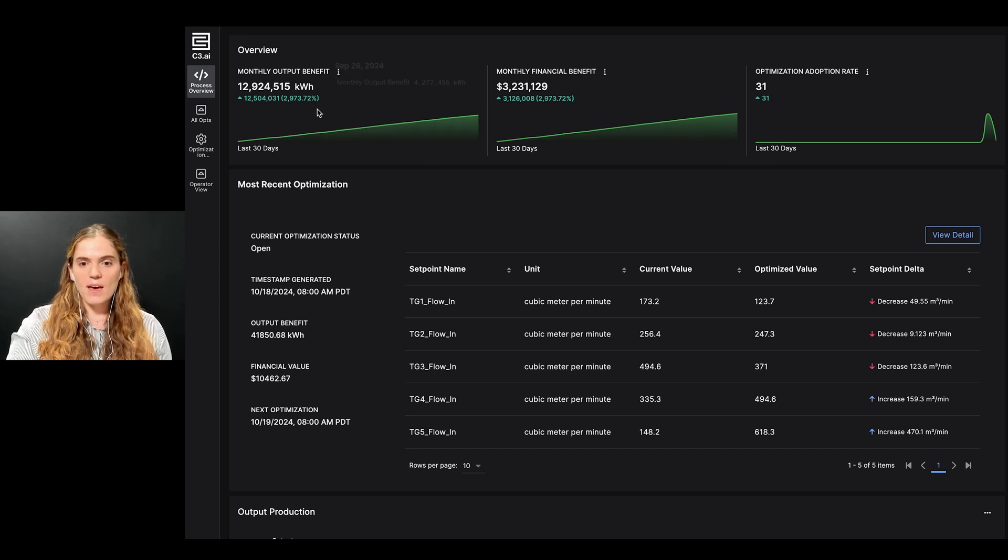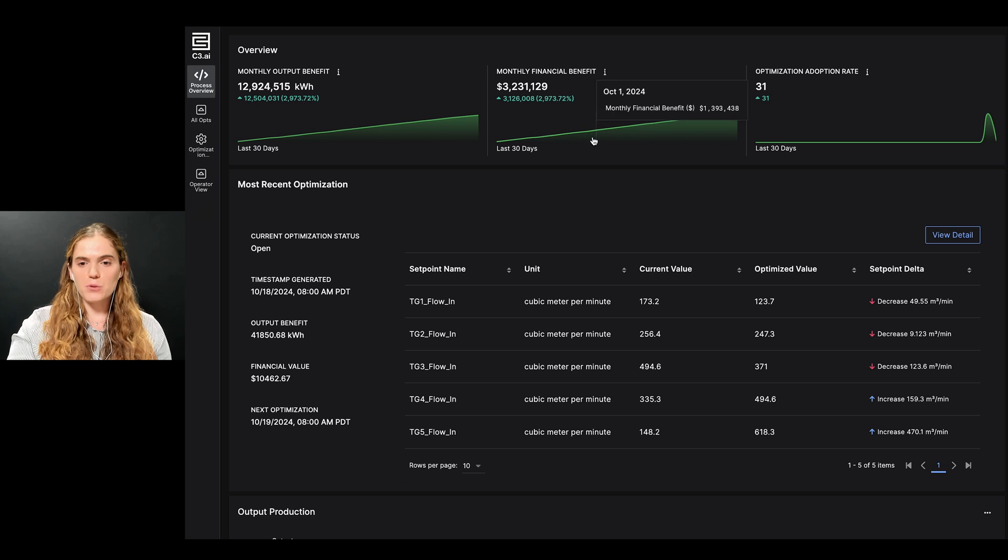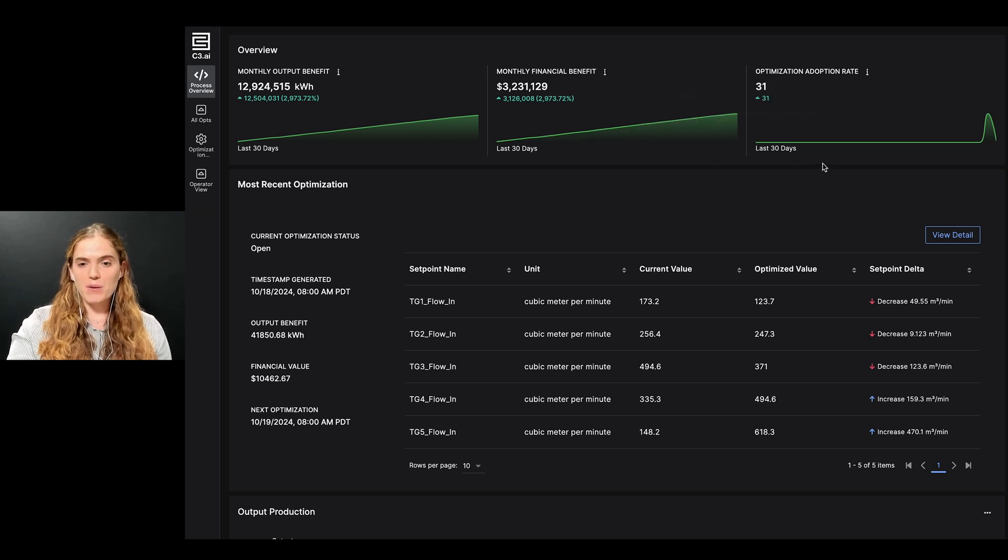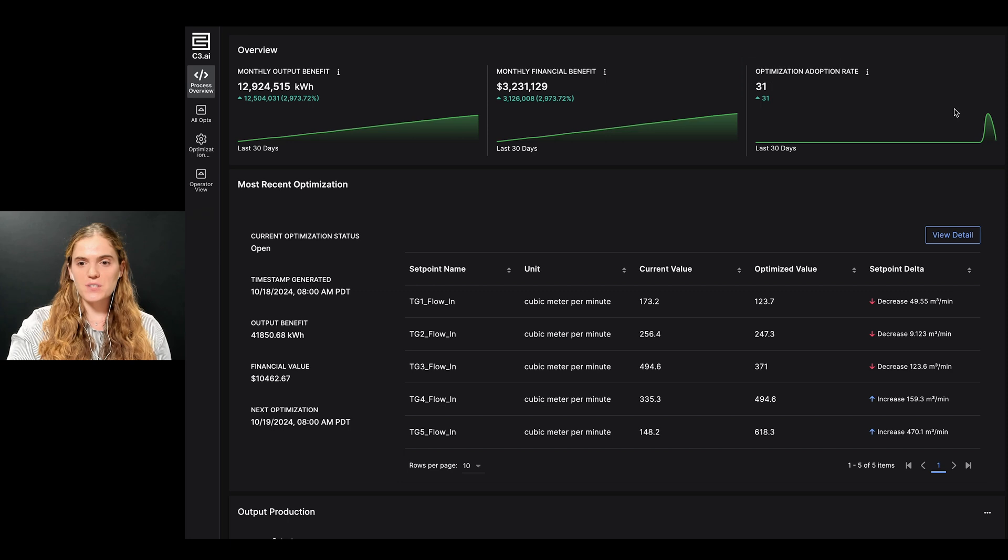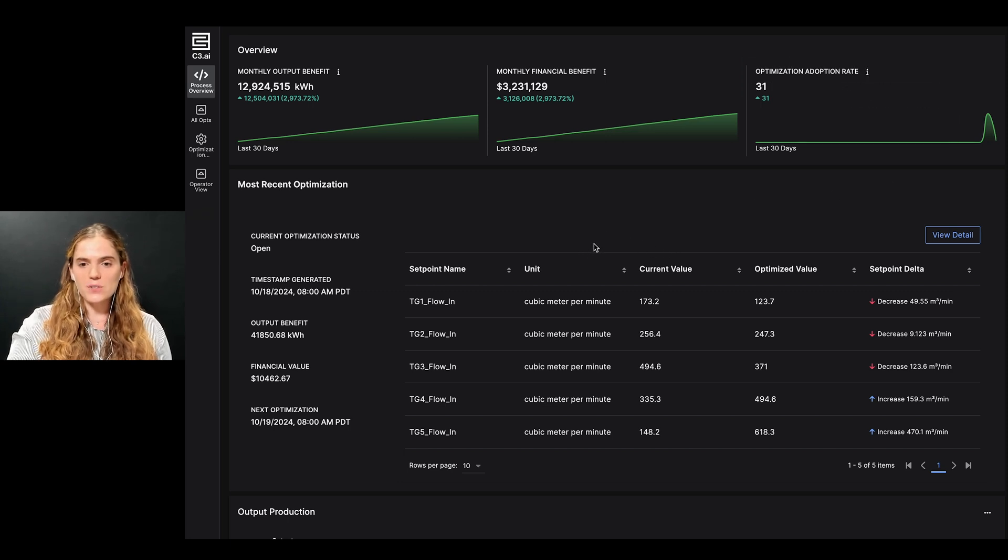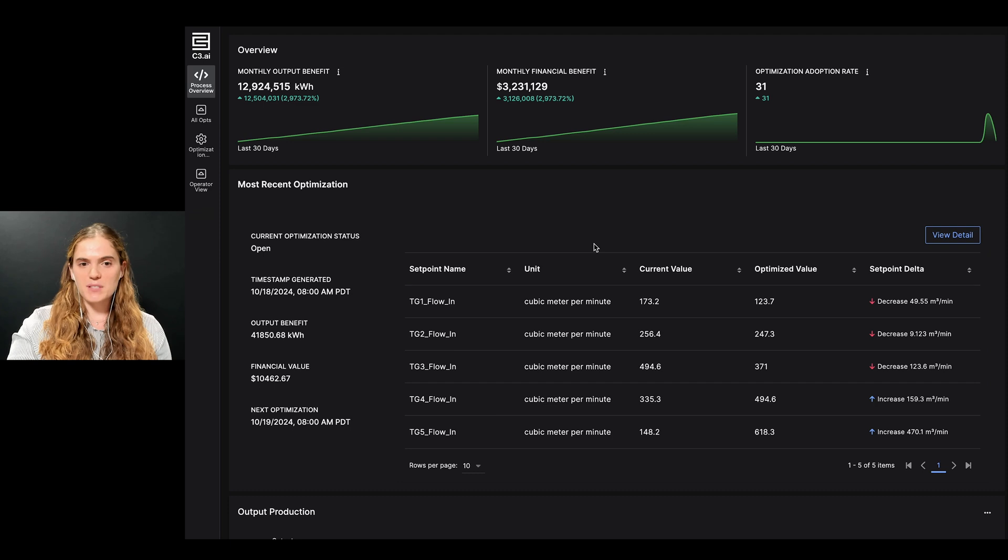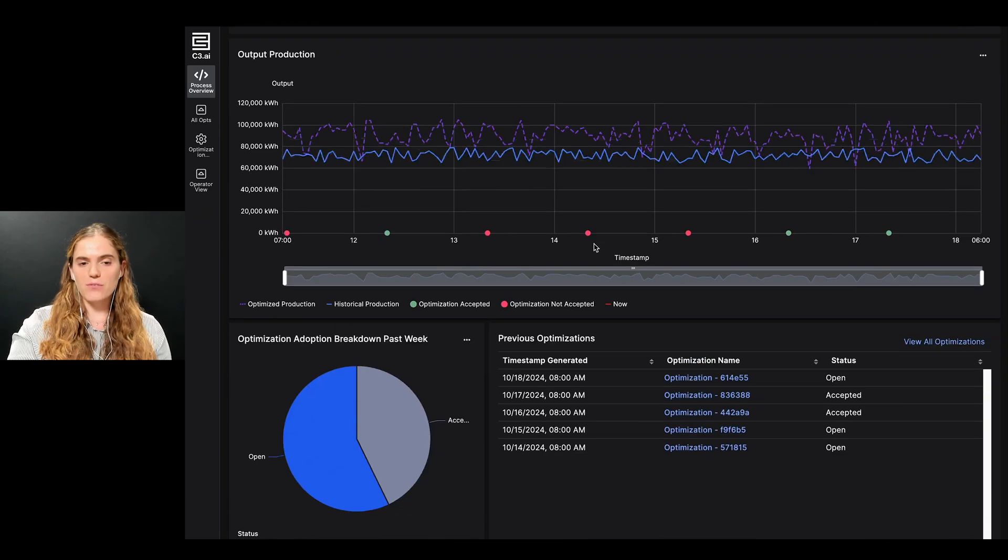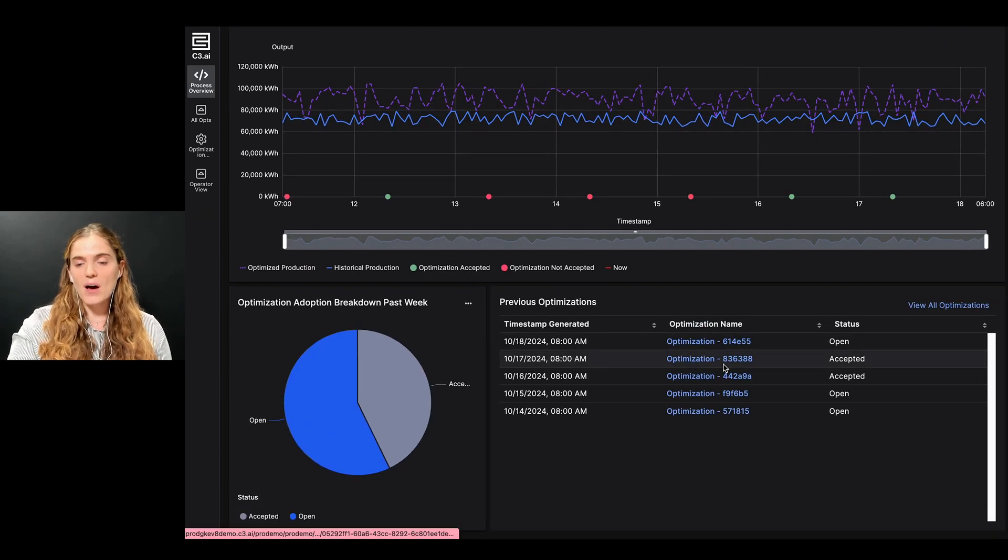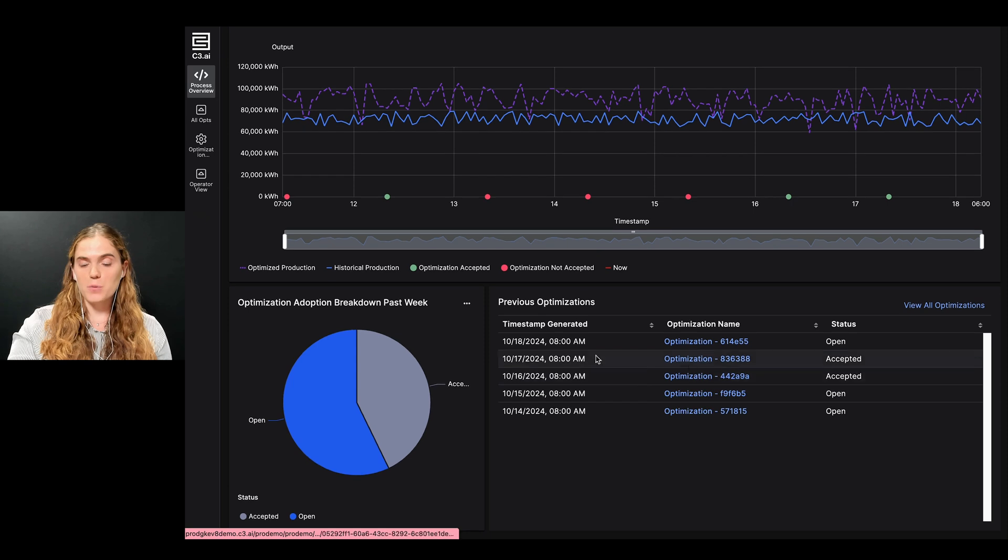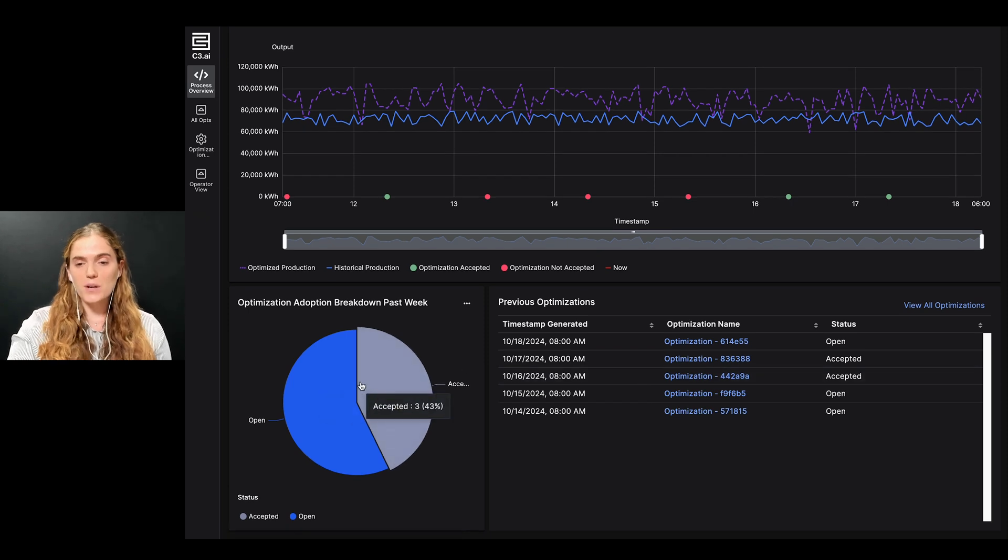At the top of the screen, I can see several KPIs relating to the impact of my optimization, such as aggregate power due to the additional steam that has been generated, as well as the corresponding financial impact. I can also see the optimization adoption rate, which I can further get information at the bottom about which specific optimizations were accepted or rejected.